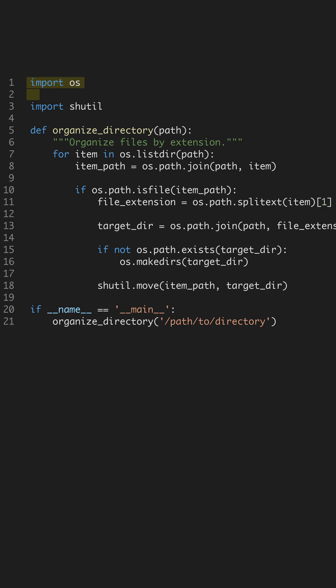The Shuteal module is used for high-level file operations, such as moving files. Our main function, OrganizeDirectory, takes a directory path as an argument.